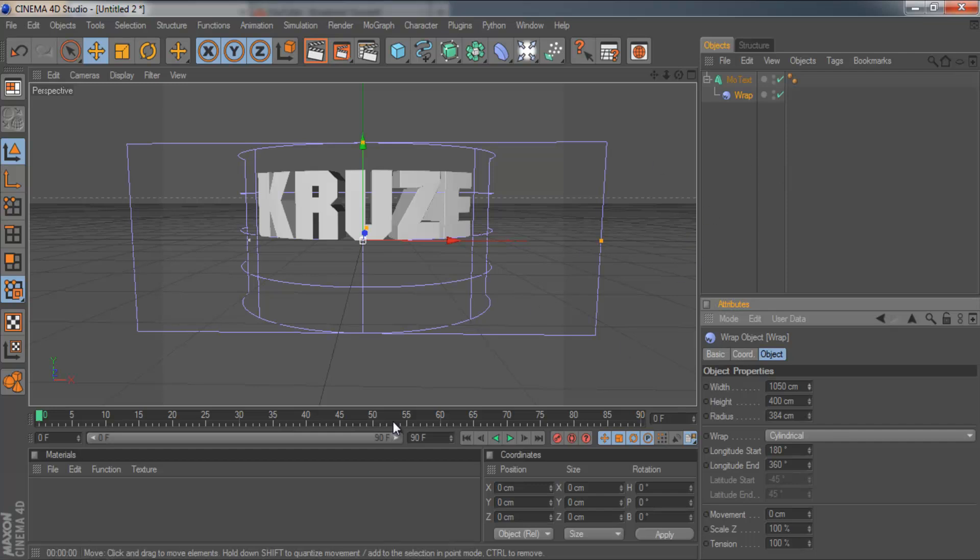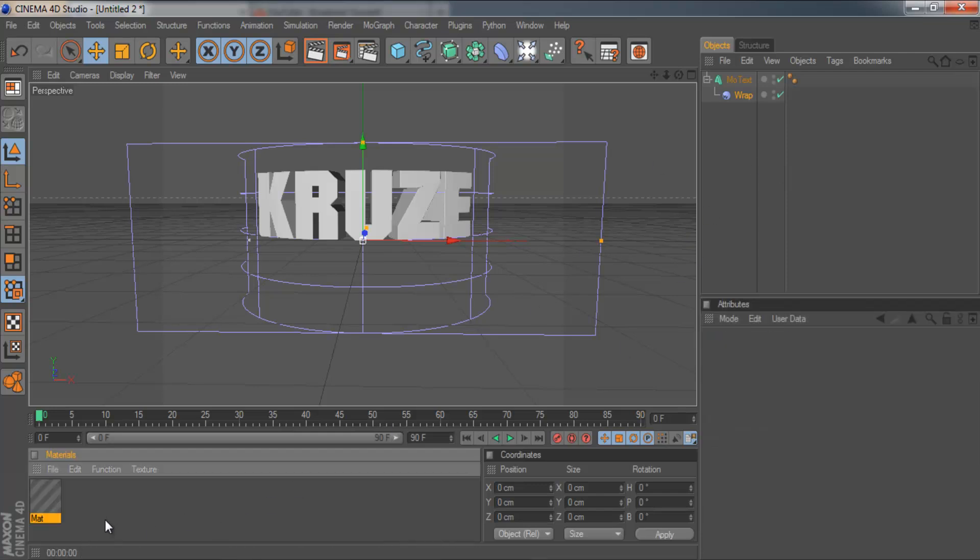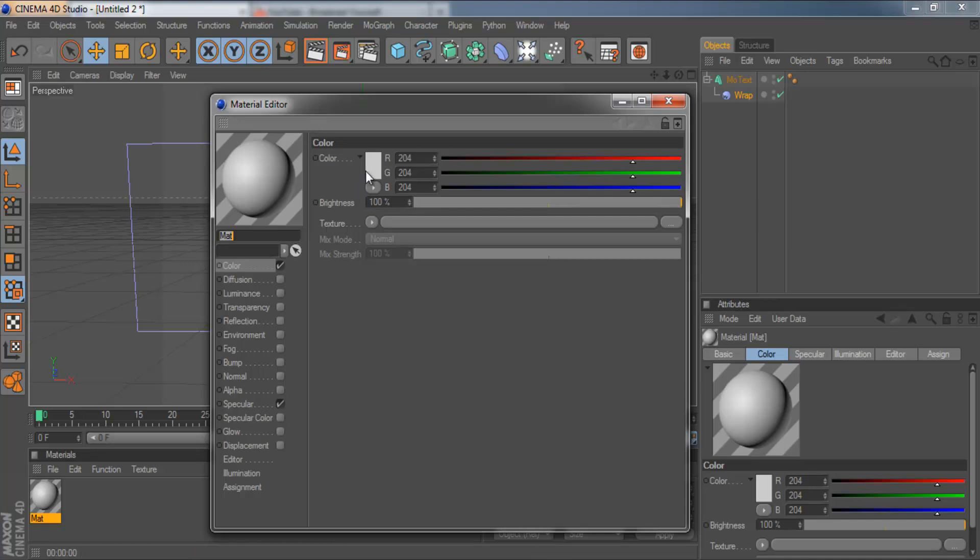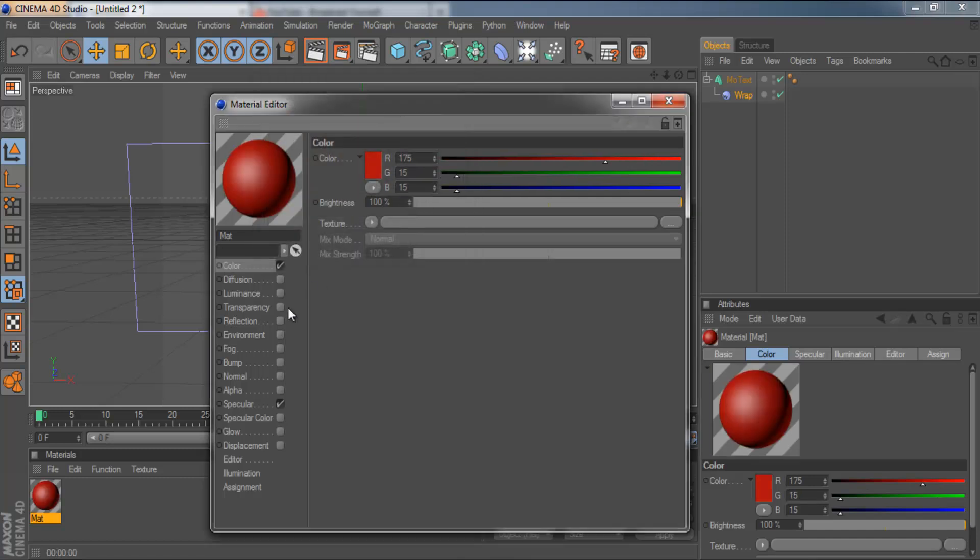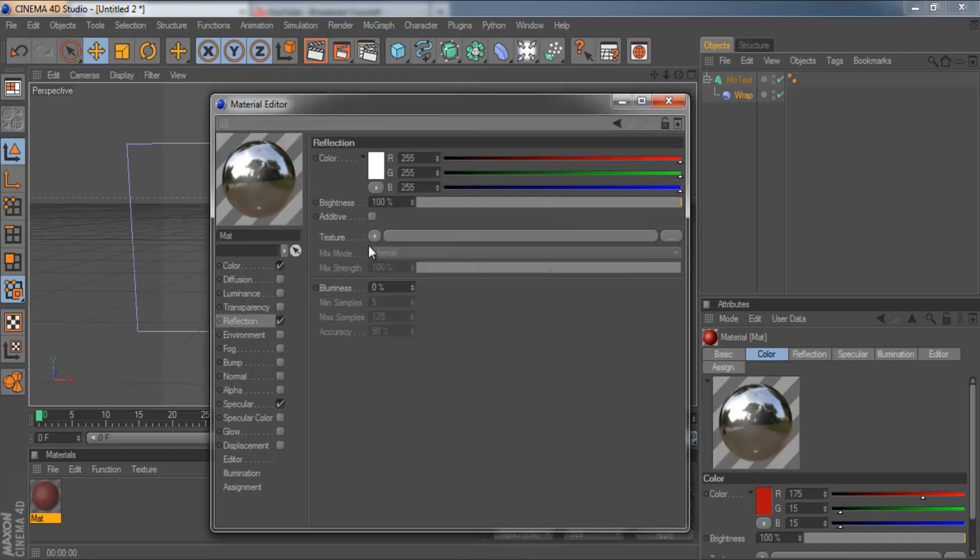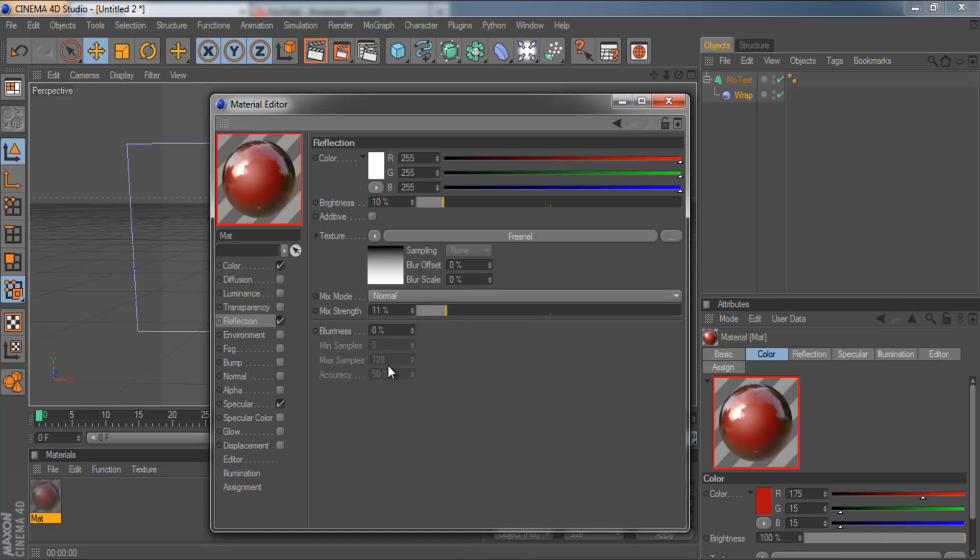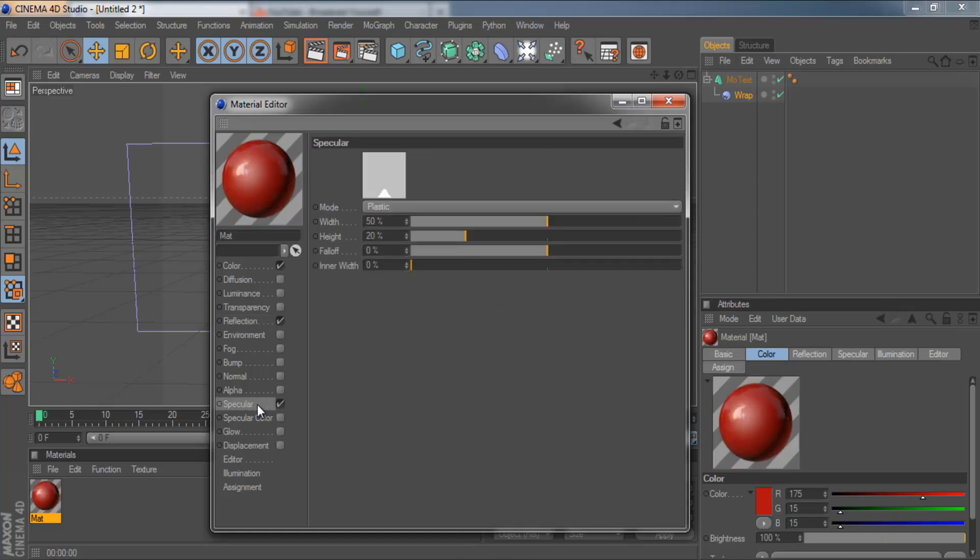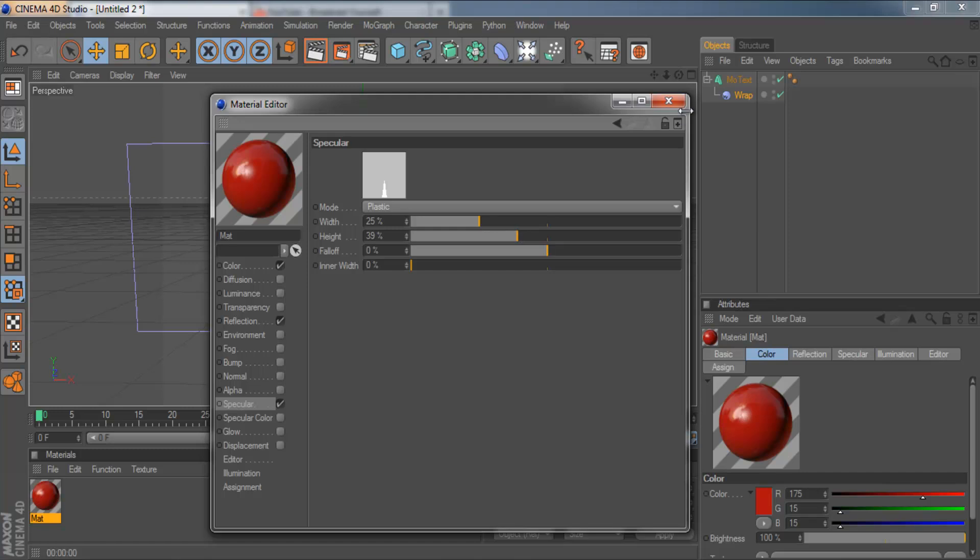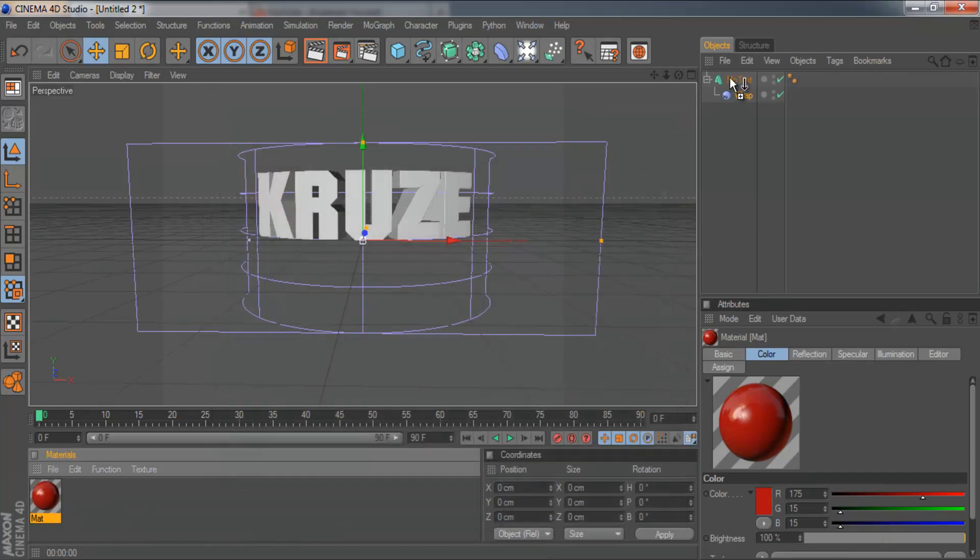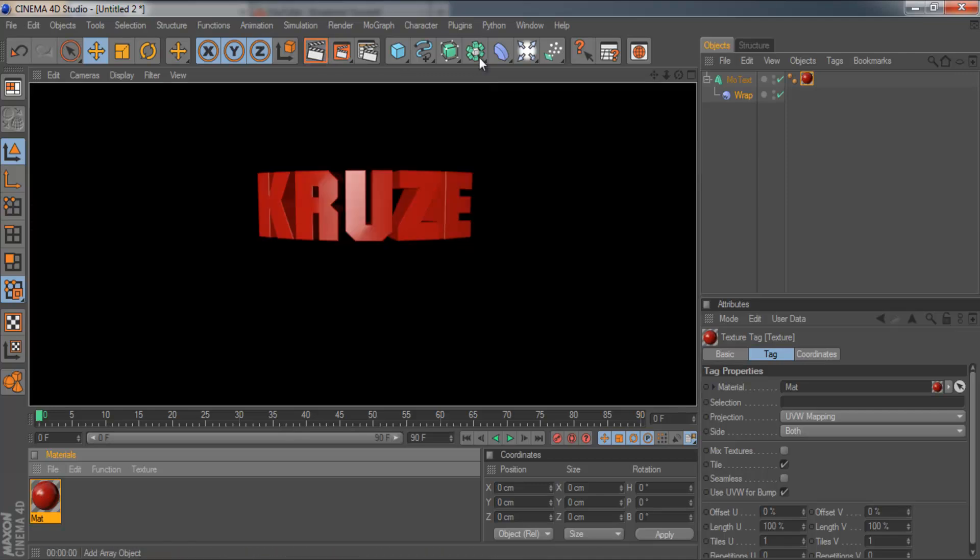So we can also add a material. Just double click in the material palette. I'm just going to create a simple red, add some reflection, and then change the specular. Drag that onto the text. And then I'm going to render this out.